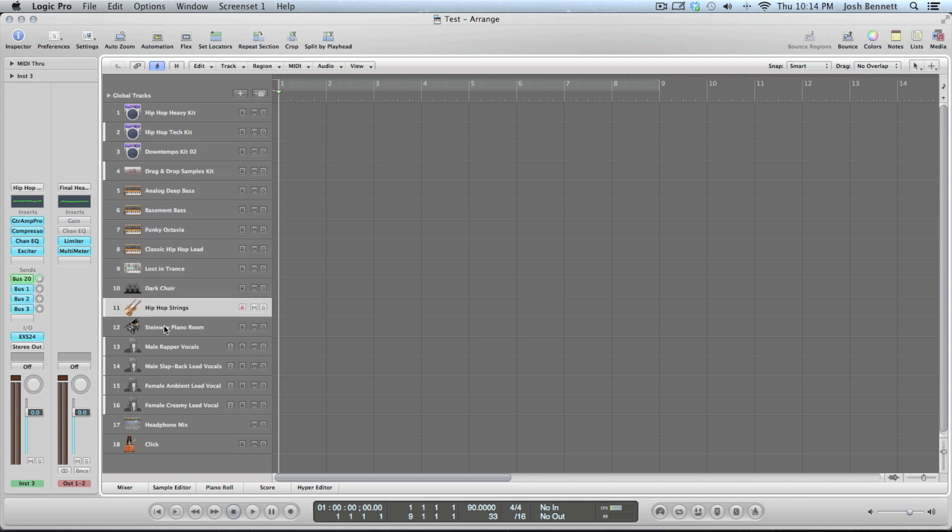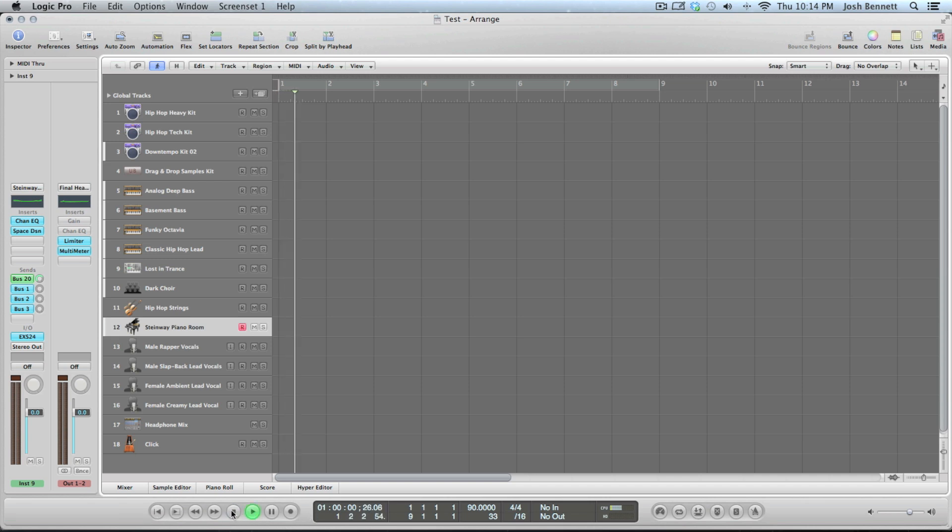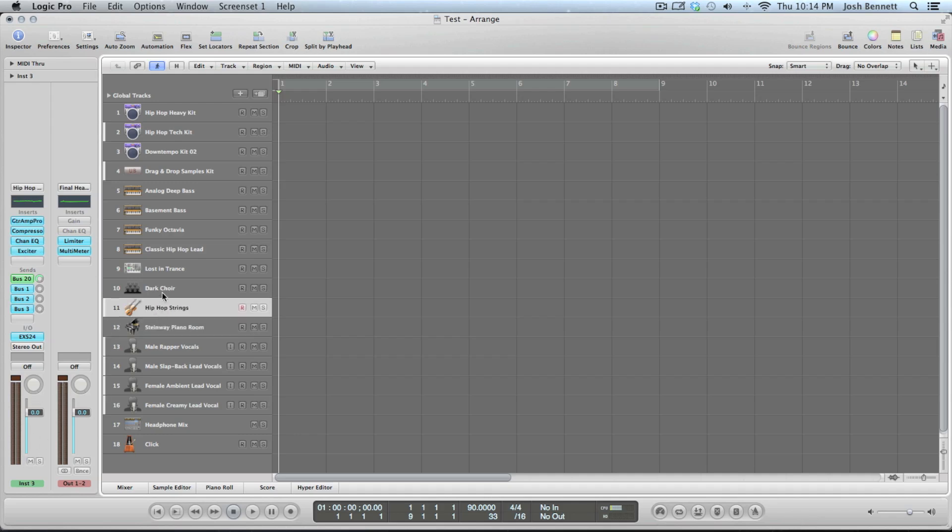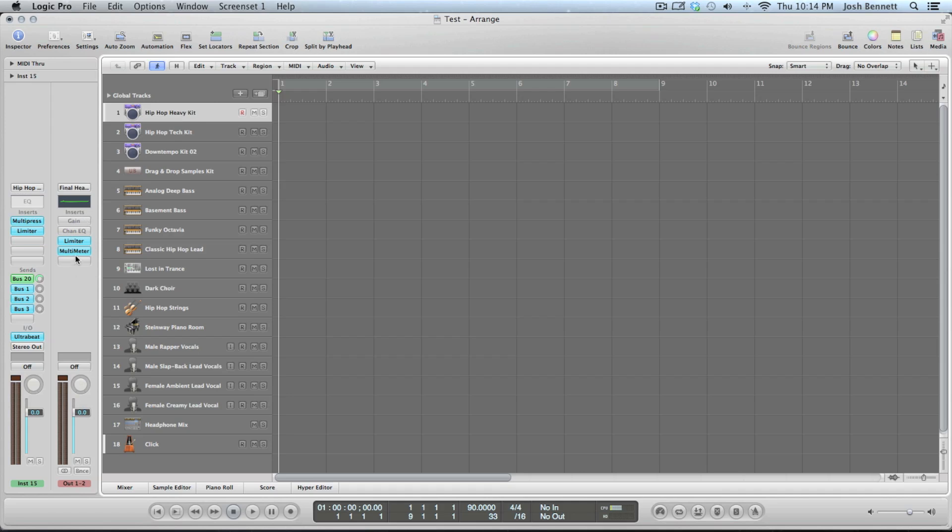Your basic track function stuff is down here - stop, record. I'll get to shortcuts later. This stuff is complicated that I'll talk about later. Over here is your fader for the current track that is selected and this is the output fader and effects.